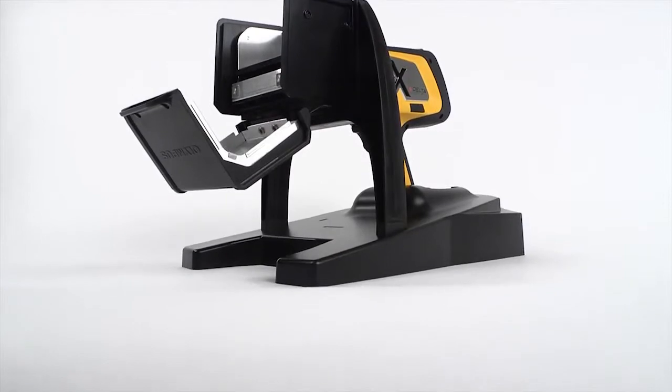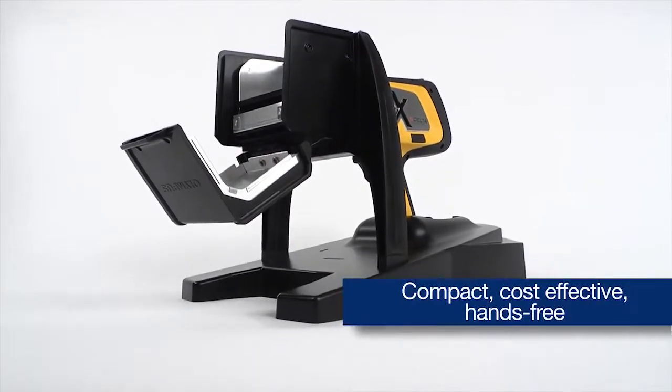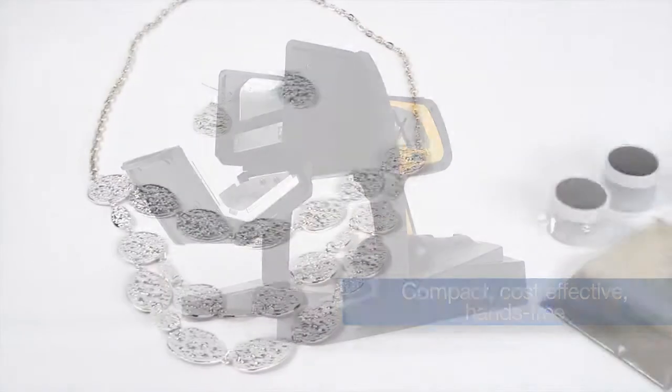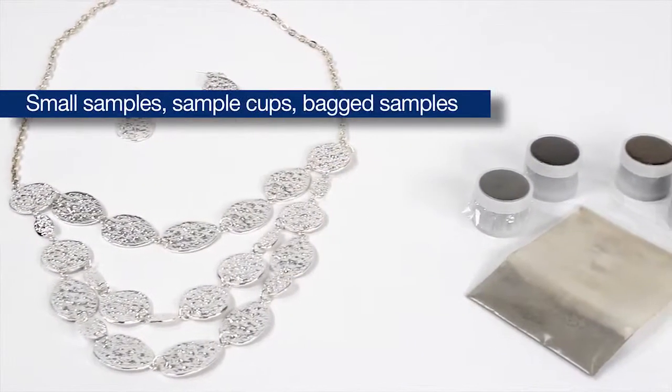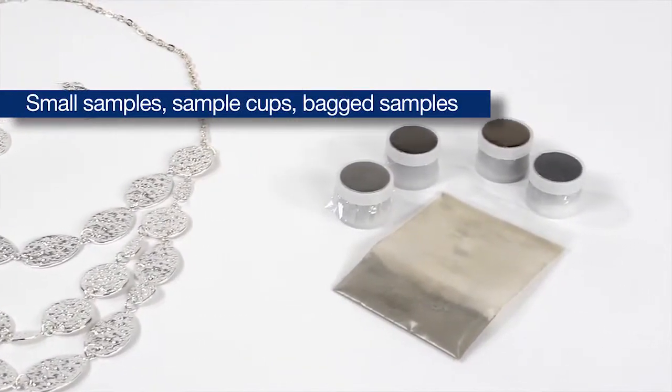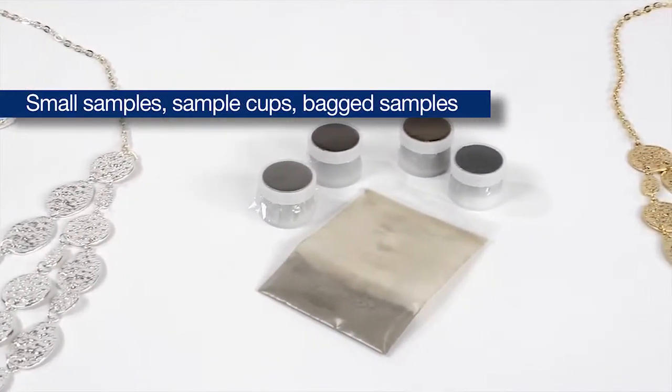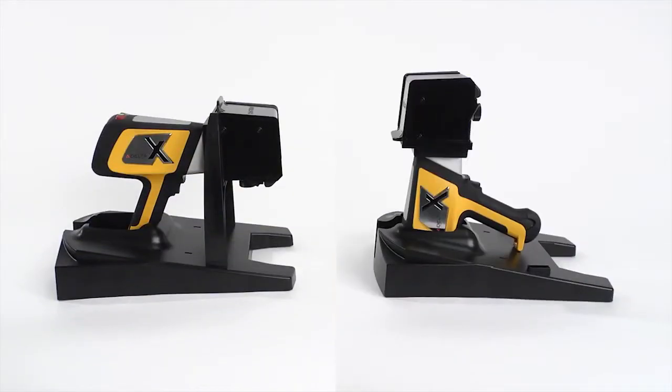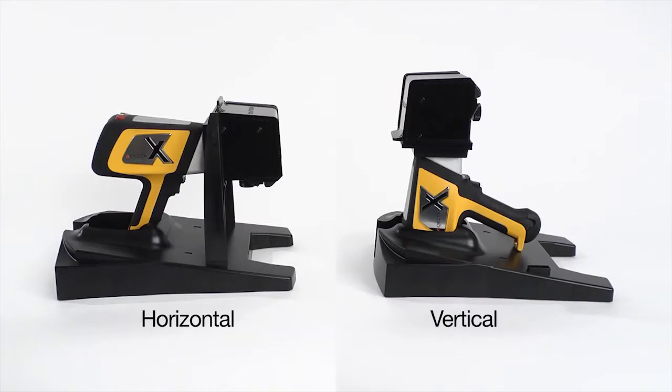The FlexStand provides a compact, cost-effective, and hands-free method for testing small samples, sample cups, and bag samples. The FlexStand has two configurations, horizontal and vertical.